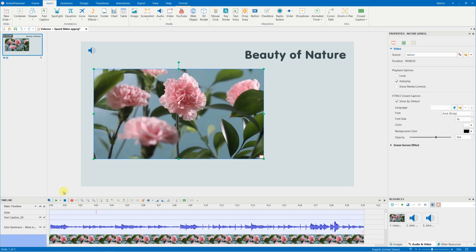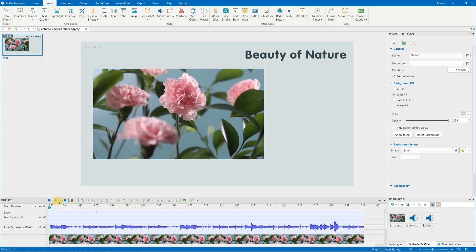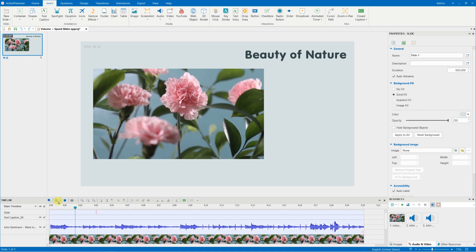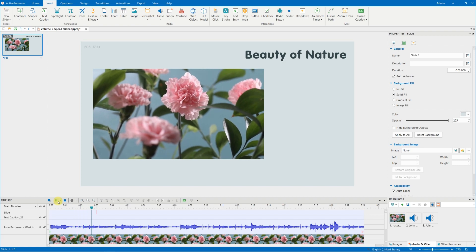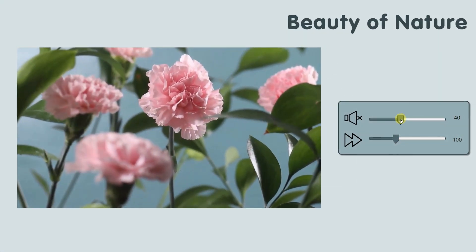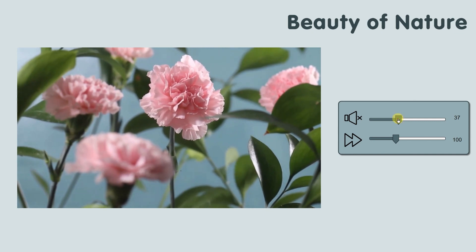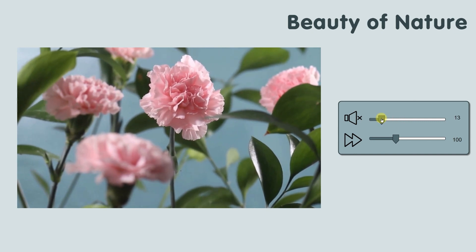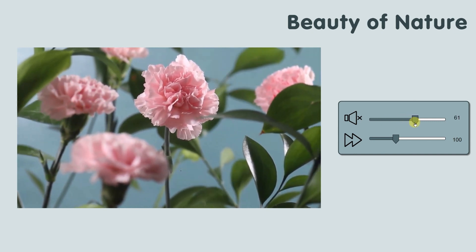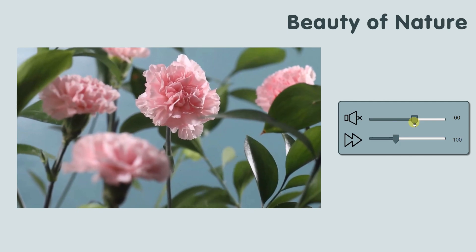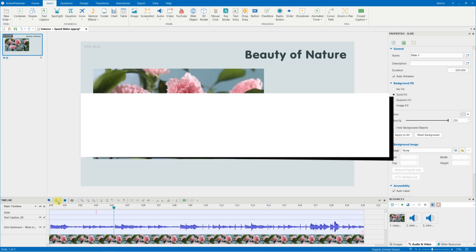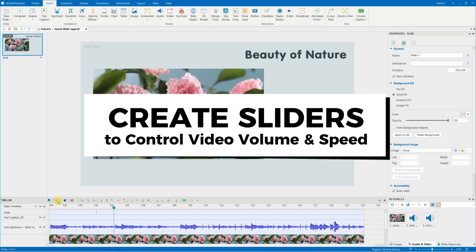We have this slide presentation with a video. How can we adjust the volume and speed of this video right on the screen using a slider like this? Watch till the end to learn how to control your video slide presentation easily by using a slider in ActivePresenter with these stages.